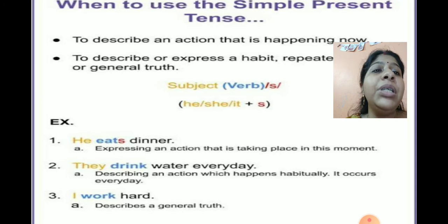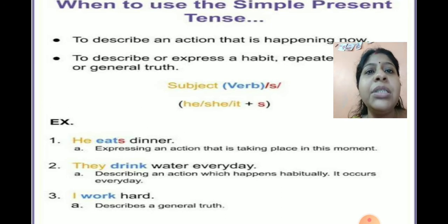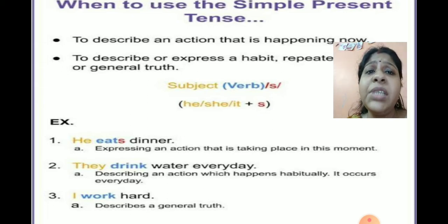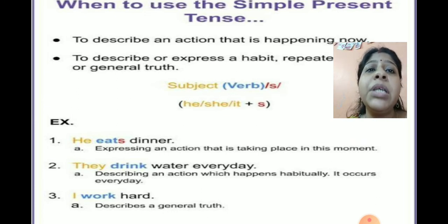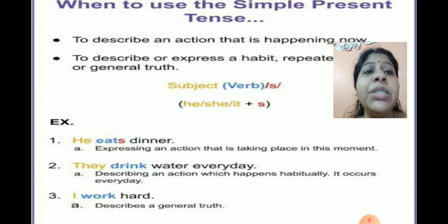What do we have to do? First you have the subject. The subject is the person or thing who is doing that work. If you are talking about yourself, you say 'I'. If you are talking about some other person — a boy, you say 'he'; a girl, you say 'she'.